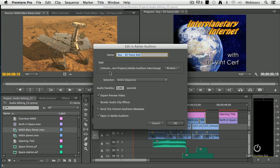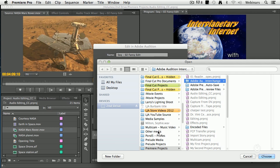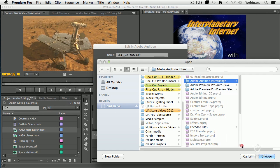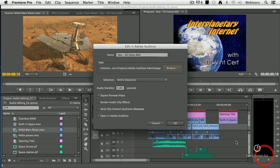It also allows me to specify where this file is going to be stored. I've created a folder on my second drive inside Premiere Projects called Adobe Audition Interchange, and my projects will show up inside there.